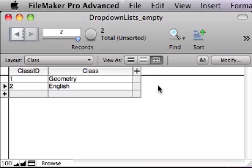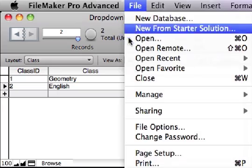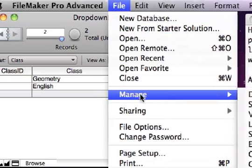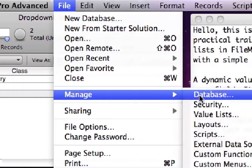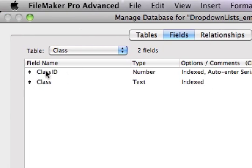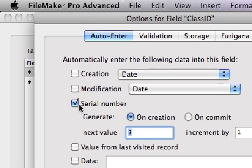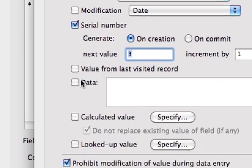FileMaker can easily create those unique identifiers if you simply create a key field in each table, like class ID in the class table, to use the auto-enter serial number feature, and make sure prohibit modification of value during data entry is turned on.